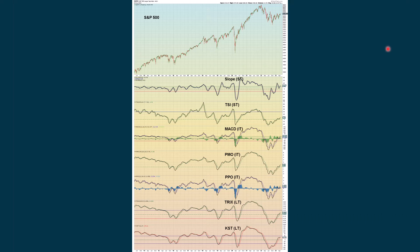Here's a look at the weekly chart of our oscillators: we're positive with the slope, TSI, MACD, PMO, PPO, TRIX, and KST. It's shorter term where we're seeing some problems — you can see down at the bottom the KST is having a little bit of trouble. Parabolic SAR for the weekly chart still has the dots underneath, so that is positive.